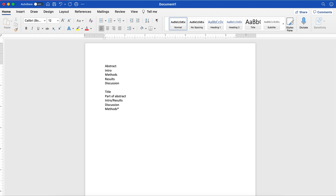I'll put an asterisk next to methods because I typically don't even read the methods unless I have no idea what they did and I want to learn more about it. We'll talk about this newer way of how I read papers. But I think for most of us when we first start, reading the abstract and then the introduction is the natural way to go — understanding the relevant literature and the overarching idea.